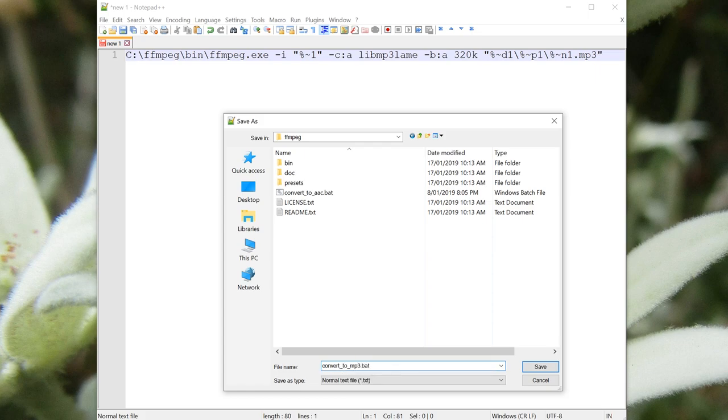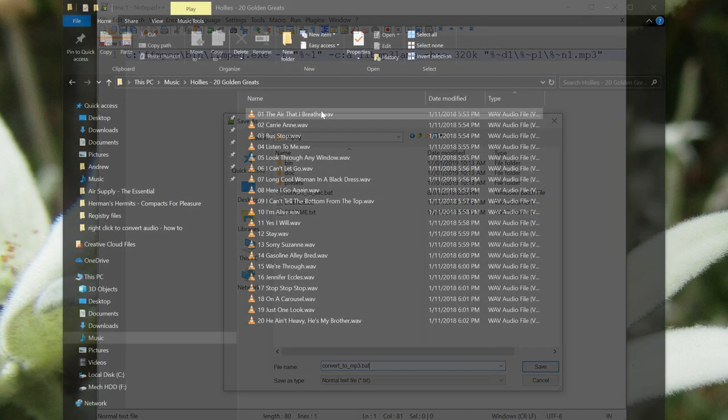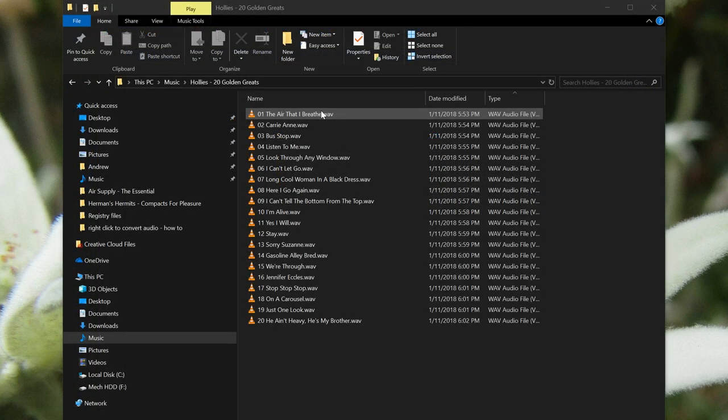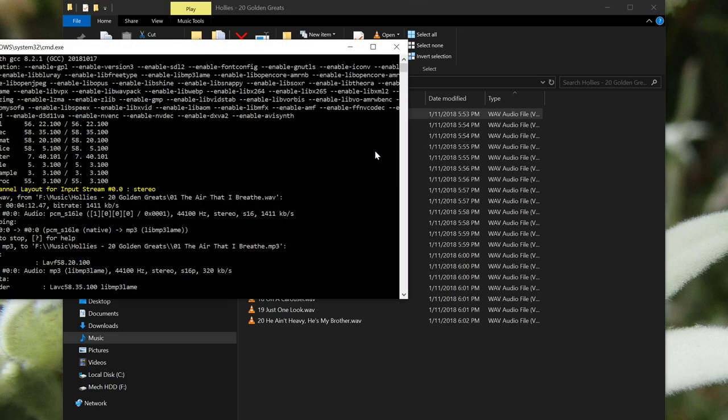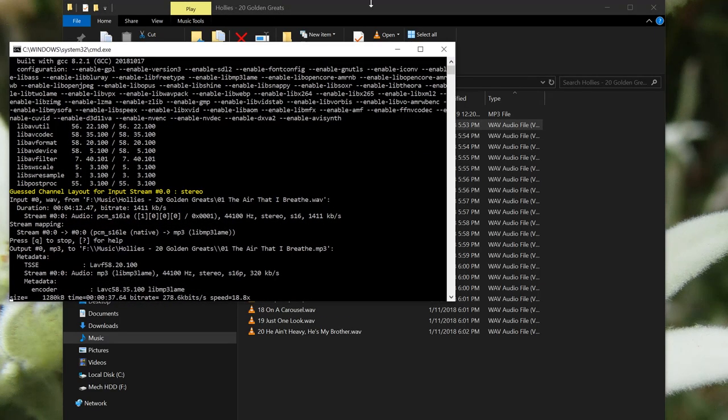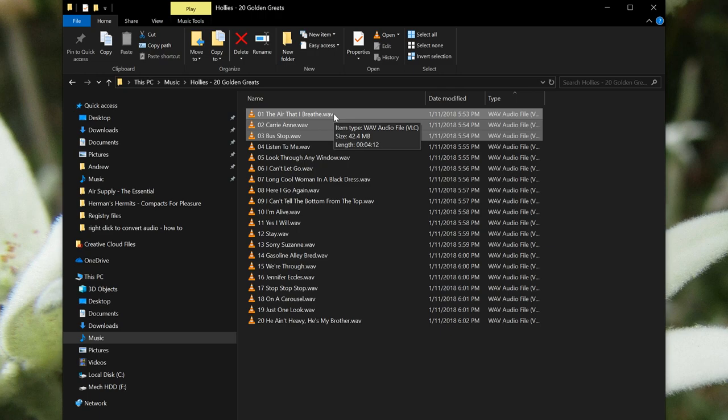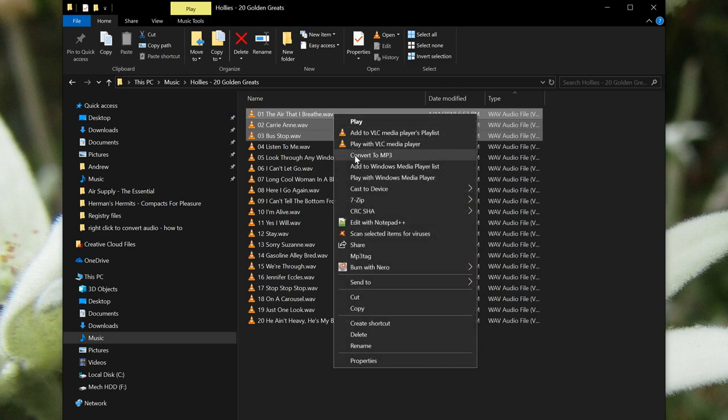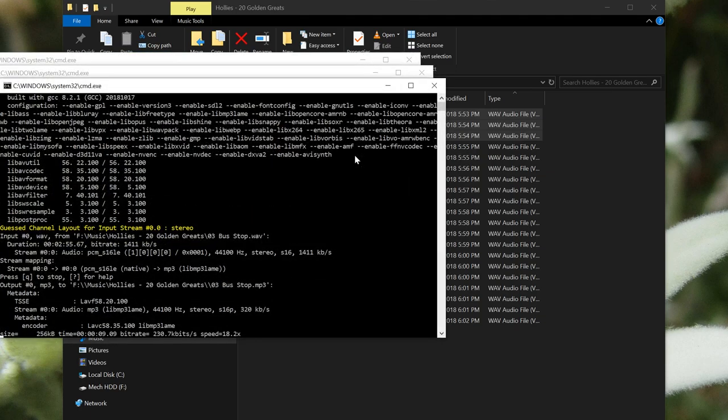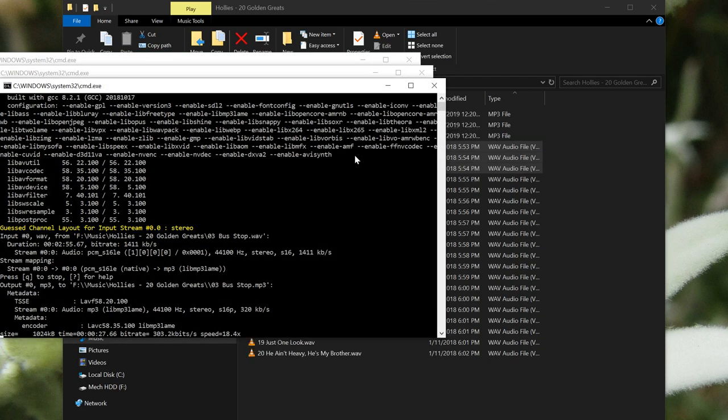Hey good work, we're done. Try right clicking on a wav file now. Click convert to mp3, and it will open up a command prompt window and start converting. It even works for multiple files. I'll select the top three here, and as you can see it opens up three command prompt windows and starts converting them simultaneously.